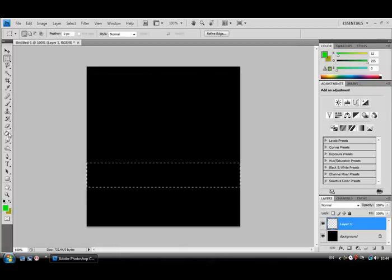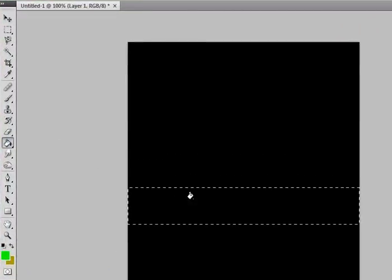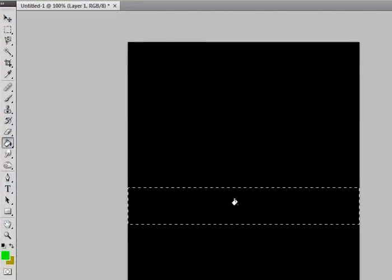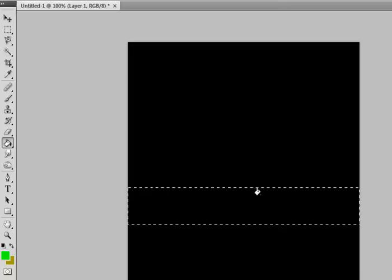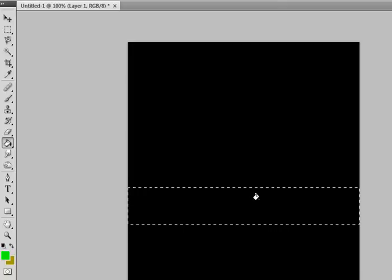And then, get either the pen tool or the paint bucket tool. I'm gonna use your paint bucket tool, and click anywhere in the selection, which is black and white, like flashing.